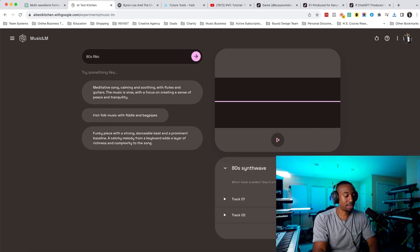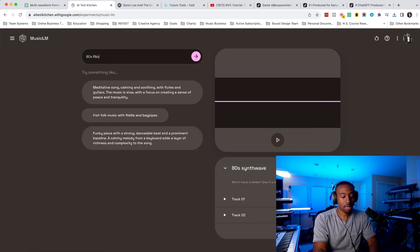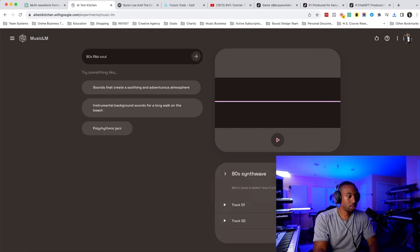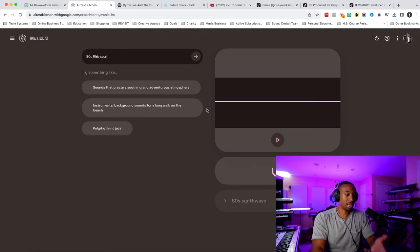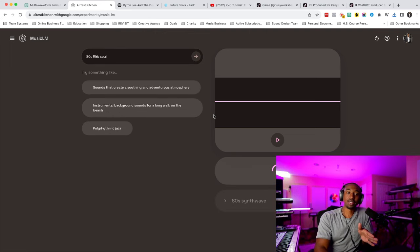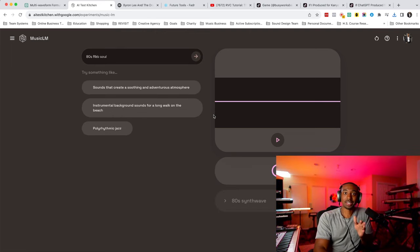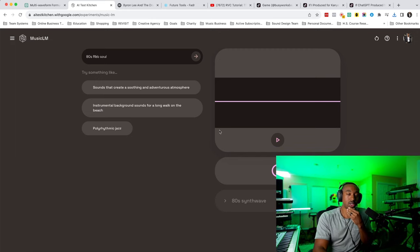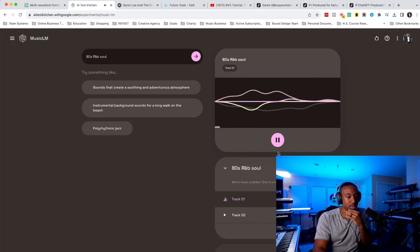So you could type in 80s R&B and soul. I'll just give this to you in real time so you can see I'm not editing this video. I'm manipulating the audio. I just want you to hear how hit or miss it can be sometimes.